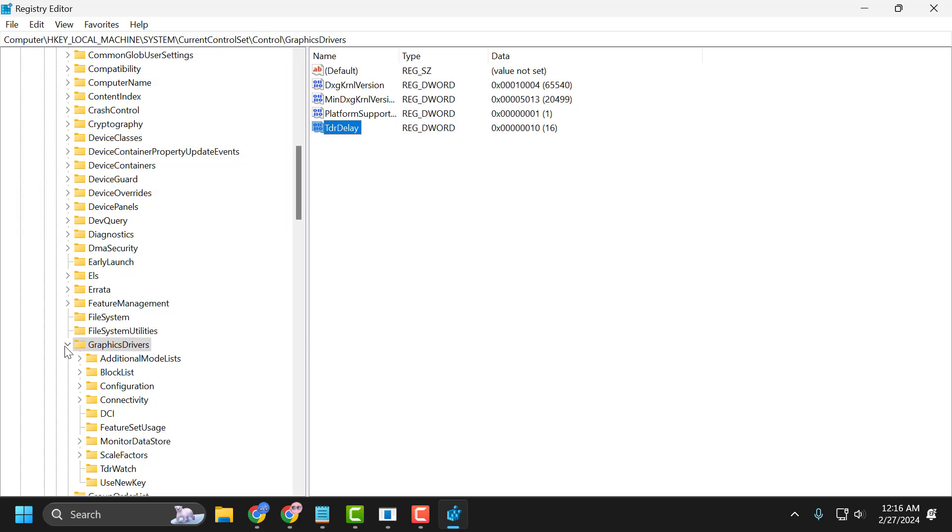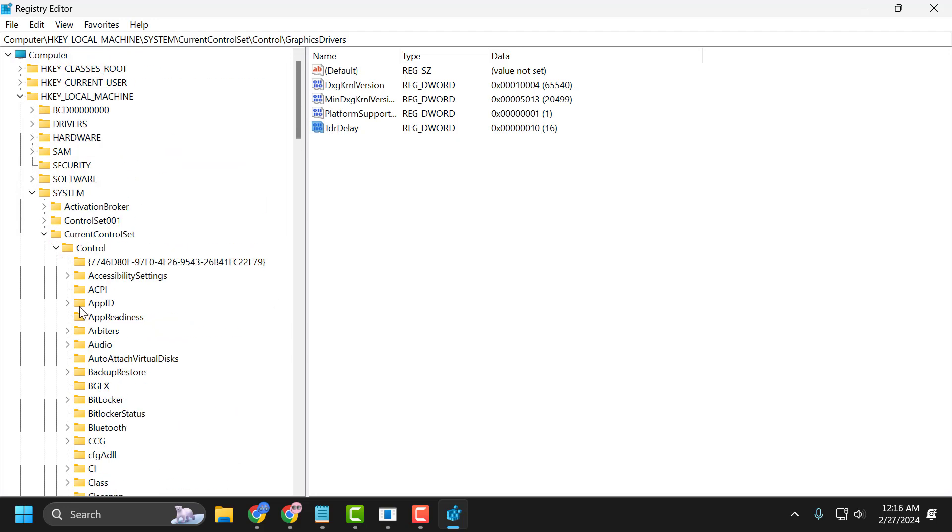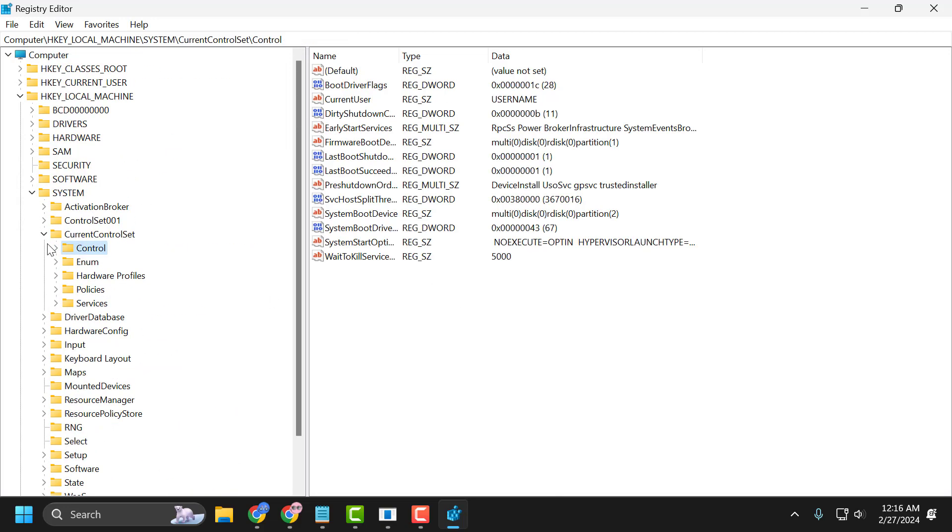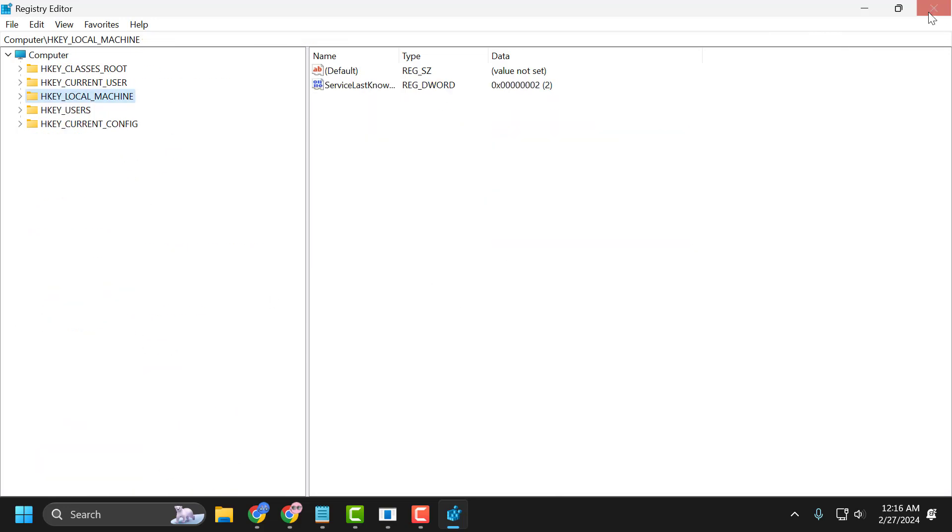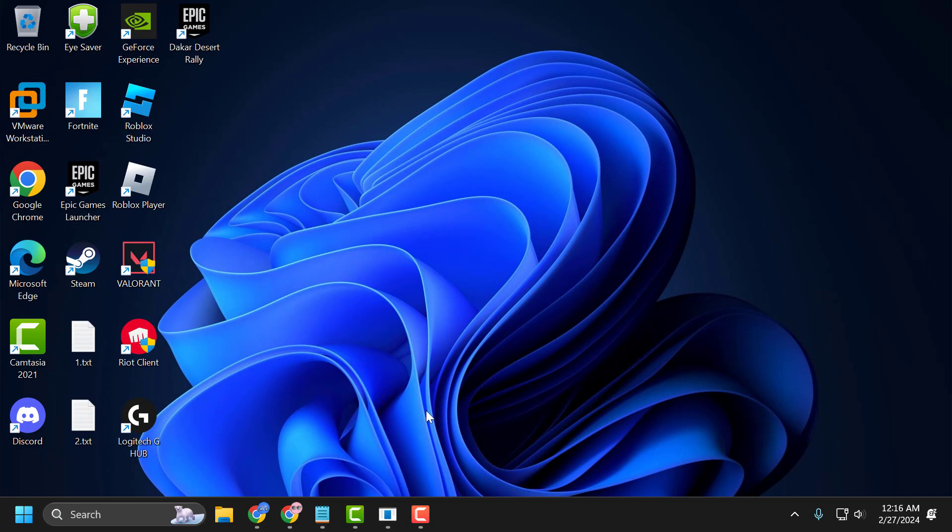And after doing this, you just need to close it off here and go ahead and restart your PC. After restarting your PC, you just need to launch the Tekken 8 and check if the problem is solved or not.